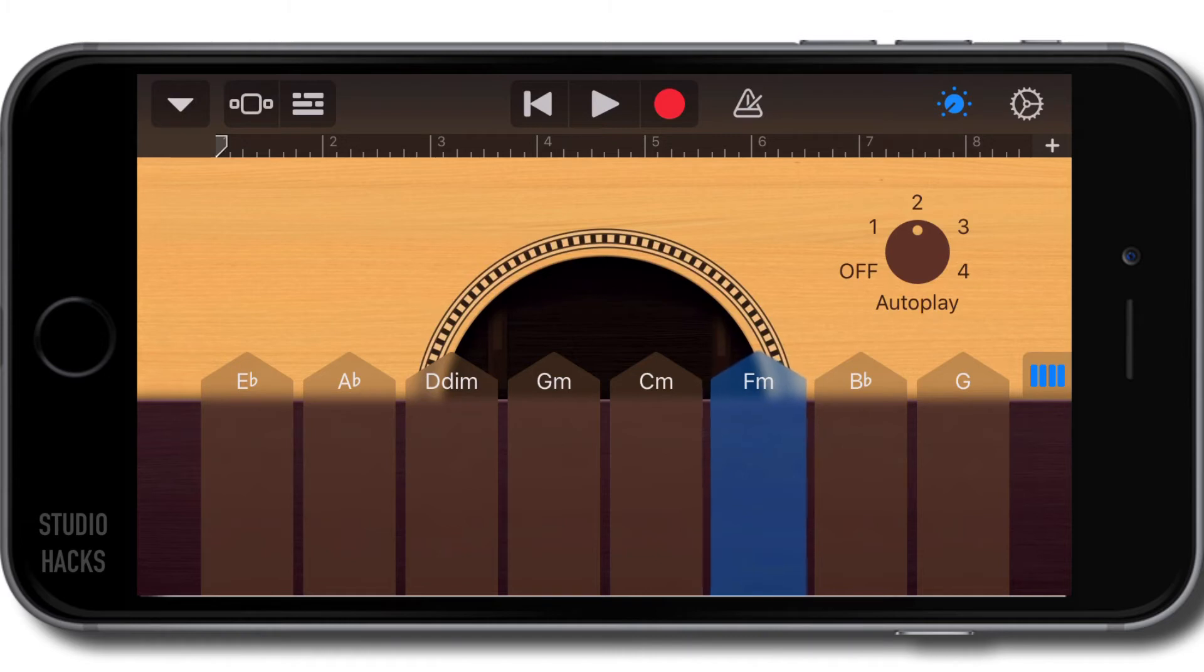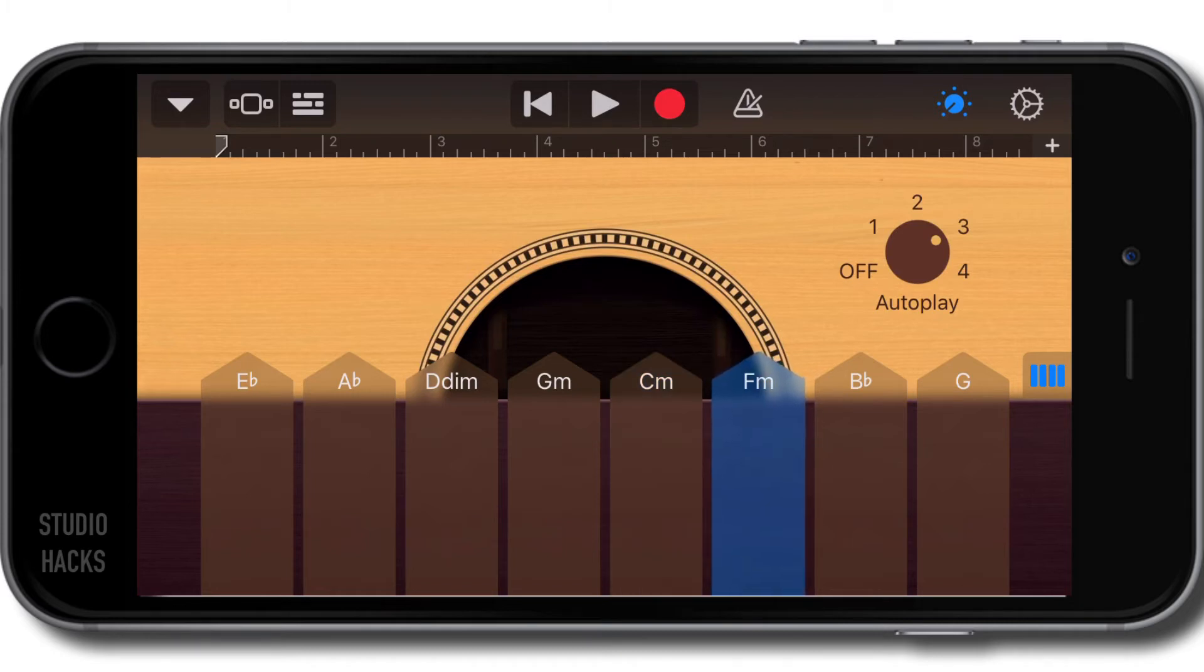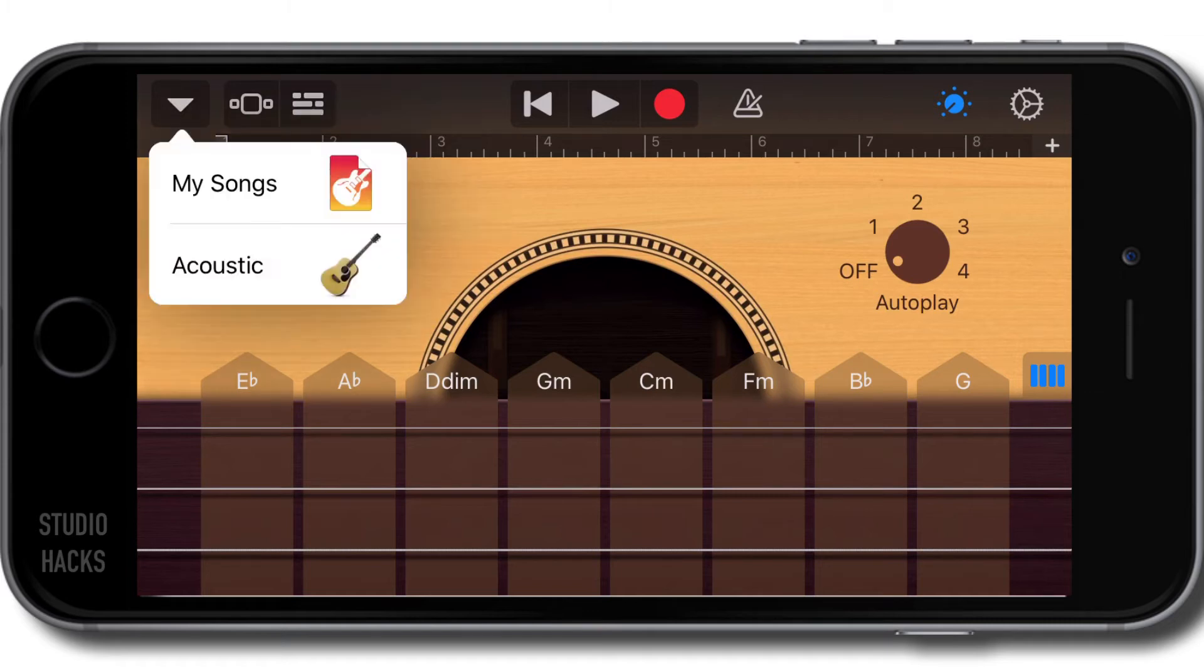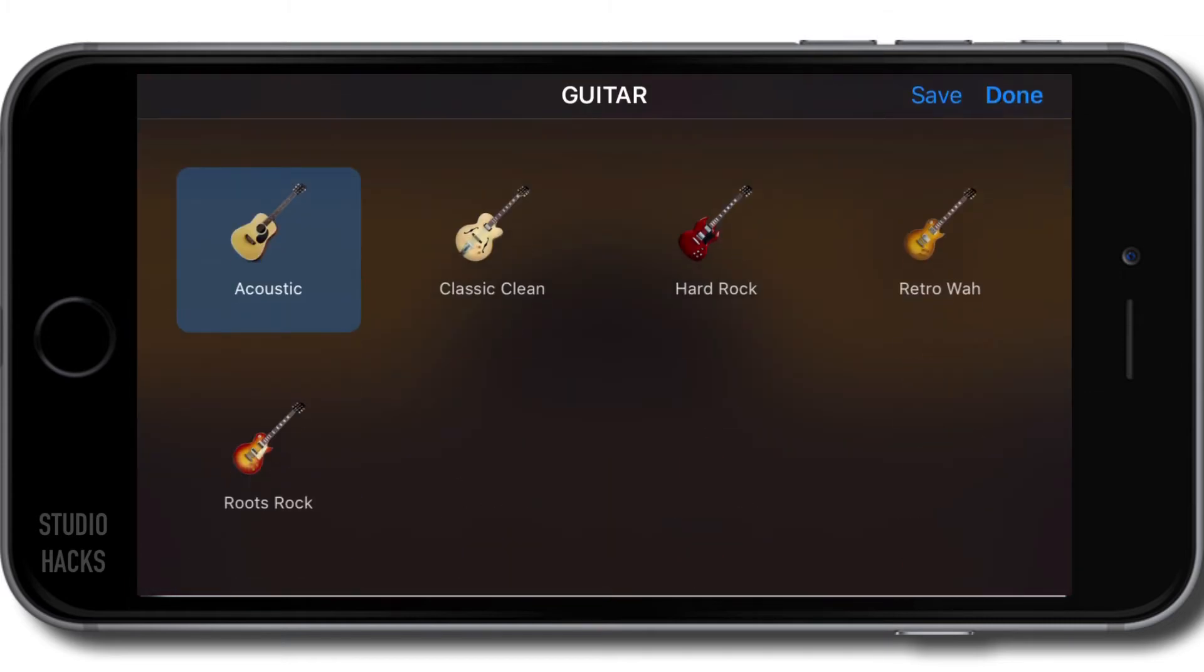These are some preset autoplay strums and chordal patterns—it'll move through these chords in different ways. We've come across this autoplay in the other instruments. Now we also have some electric guitars. Using the menu on the top left hand corner, we can switch from acoustic to one of the electric guitars.